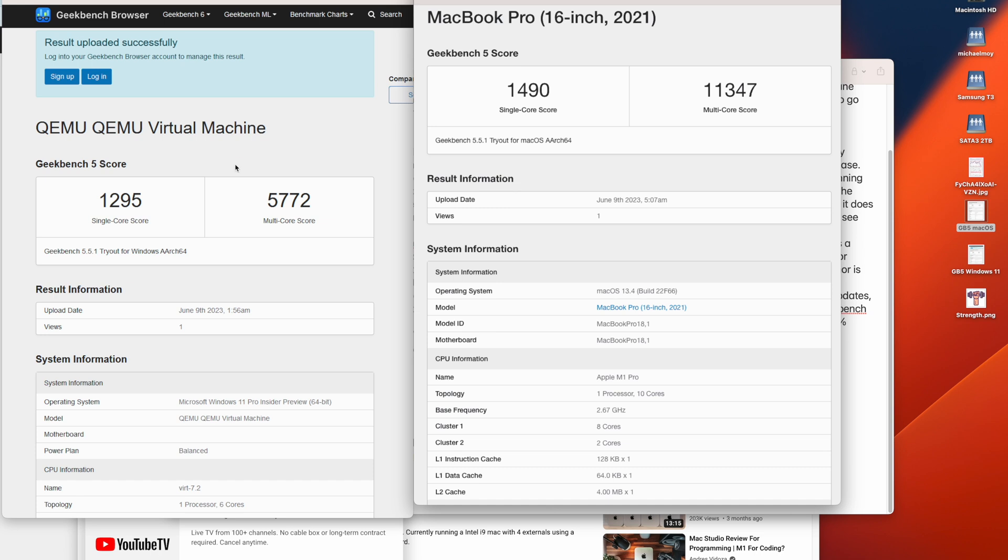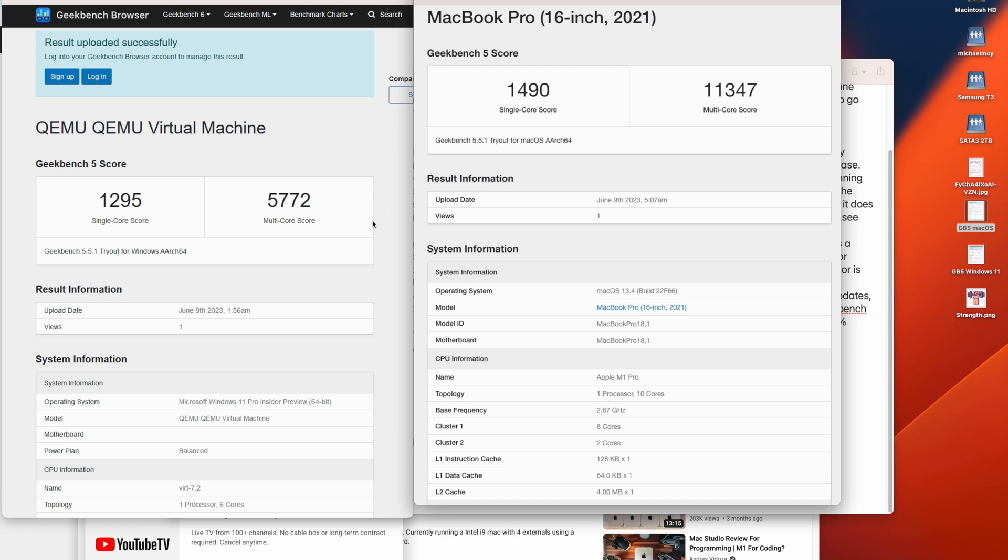So the Geekbench 5 score is 1295 versus 1490. That's a single core score. So this score measures general responsiveness. Now, if you look at the Geekbench 5 benchmark database, generally you'll see a number of about 1700 to 1800. The reason this is only 1490 is I'm running low power mode on my MacBook Pro. And I always run low power mode on this MacBook Pro. So you lose a little performance.